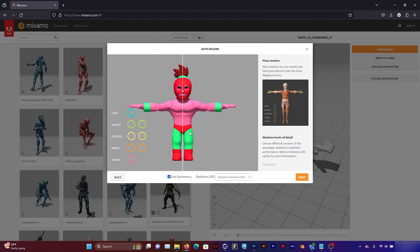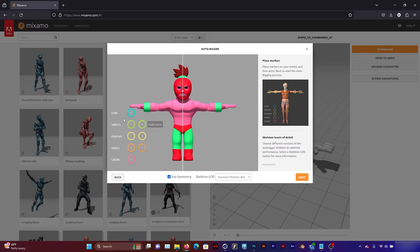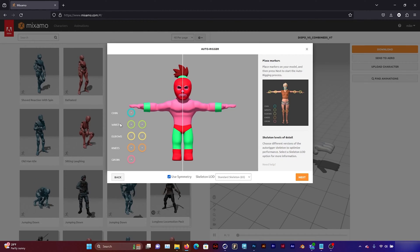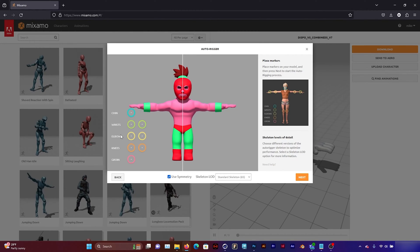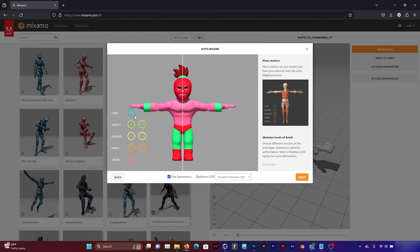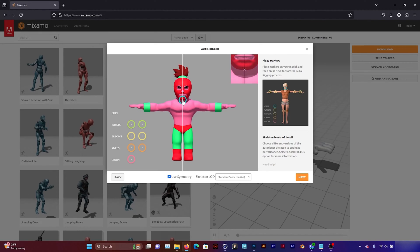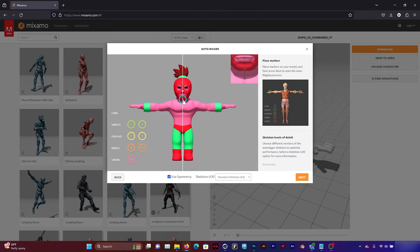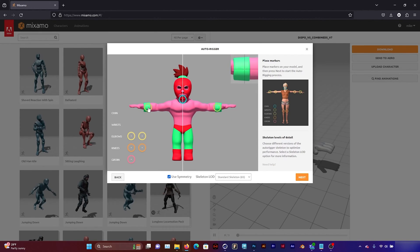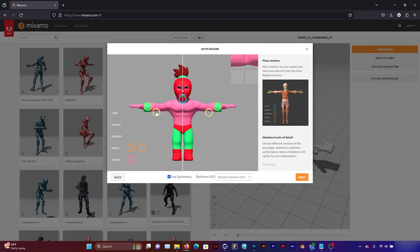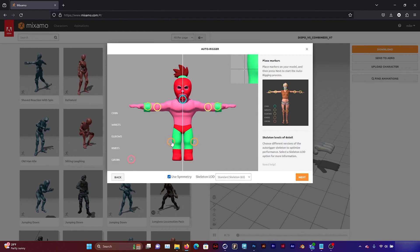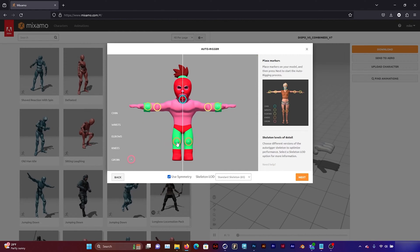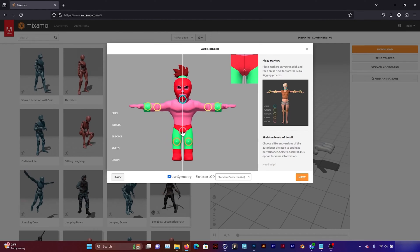And this is going to tell me where to place these markers. So chin, I'm going to place it on the chin. Wrist, I'm going to place it on the wrist, elbows, etc. So bringing this over here, I'm going to place it on the chin, and the wrist, and the elbows, knees, and groin.